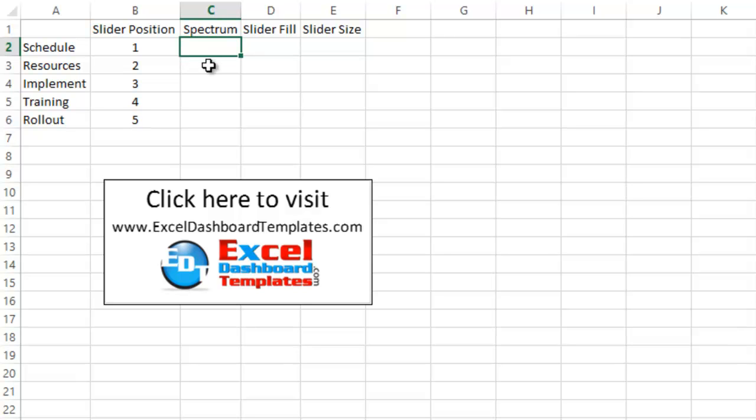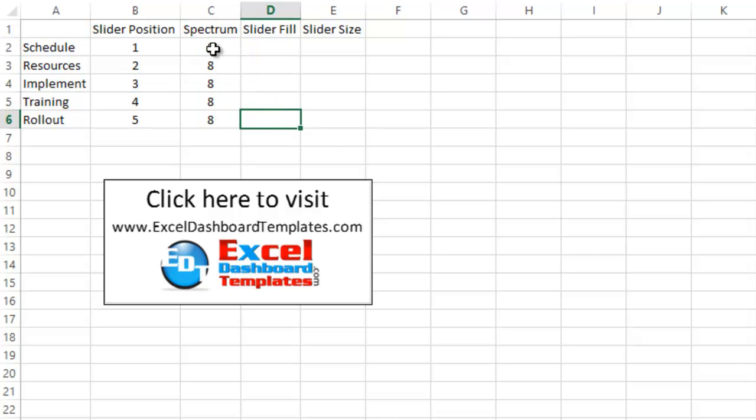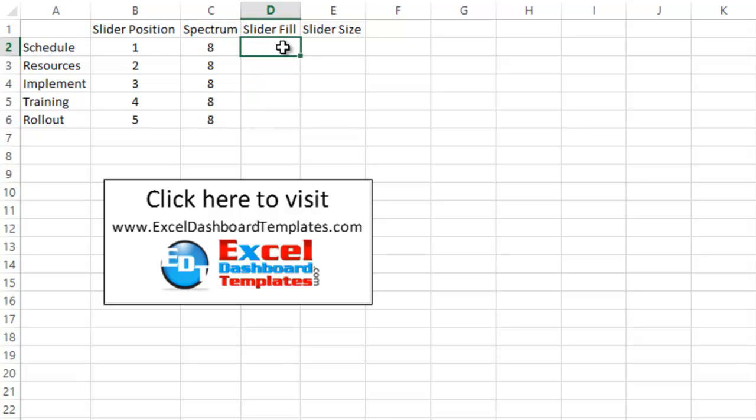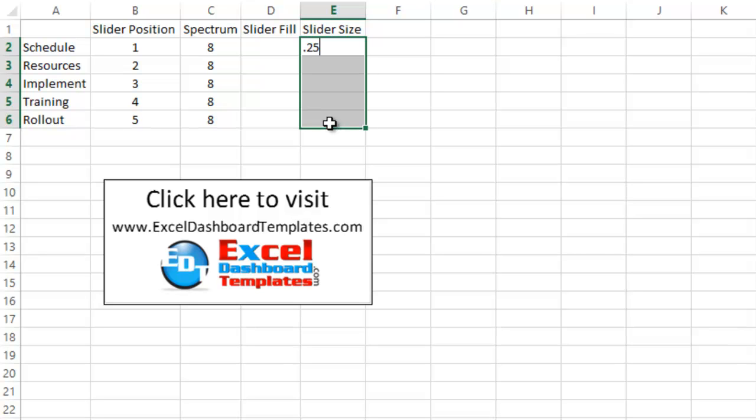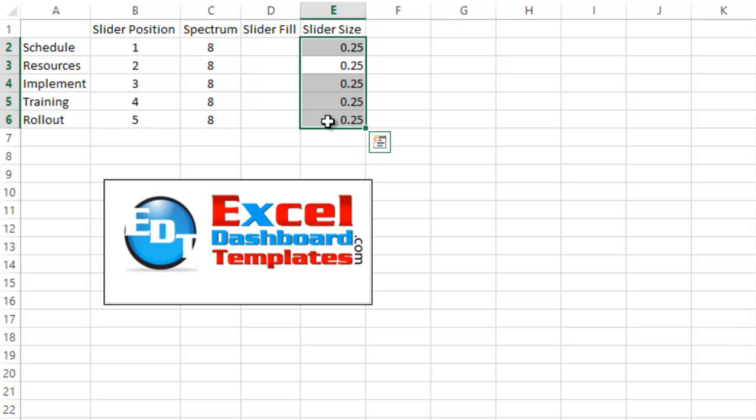Alright, so the Spectrum, we're just going to go ahead and fill in 8 here. You can make this whatever you want, I chose 8 because that was my sample data that I was trying to replicate the chart from. Slider Size, you can control how big that little gray slider bar was, let's do .25 and fill that all the way down.